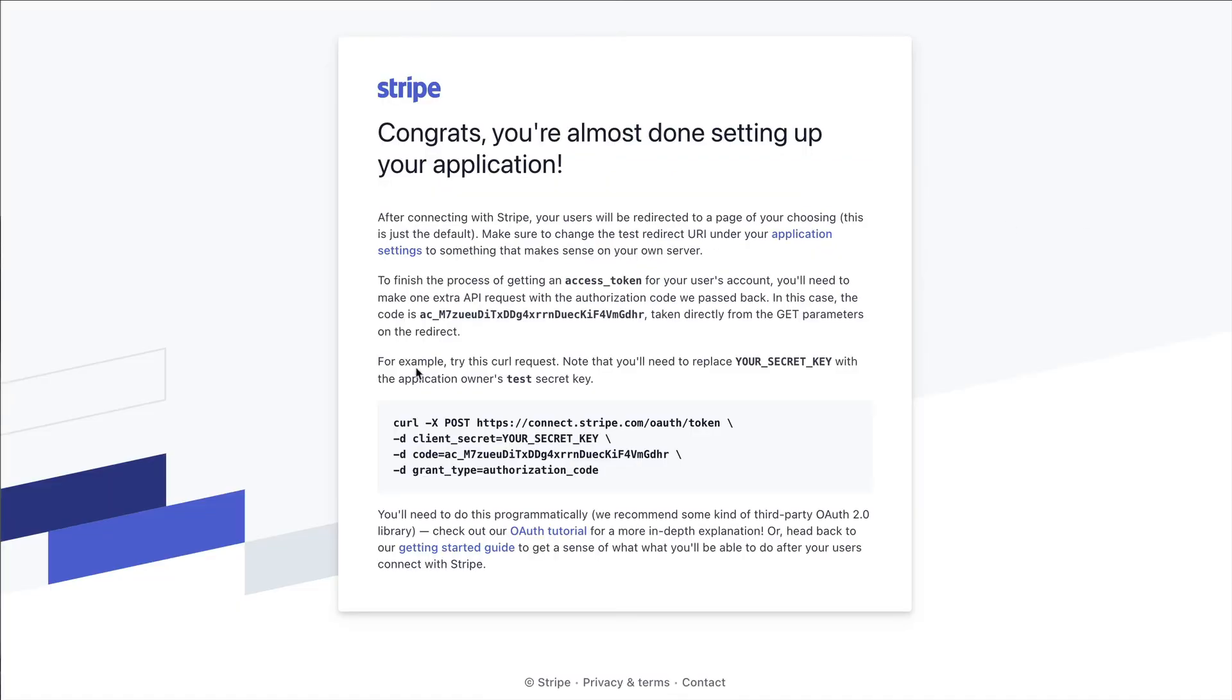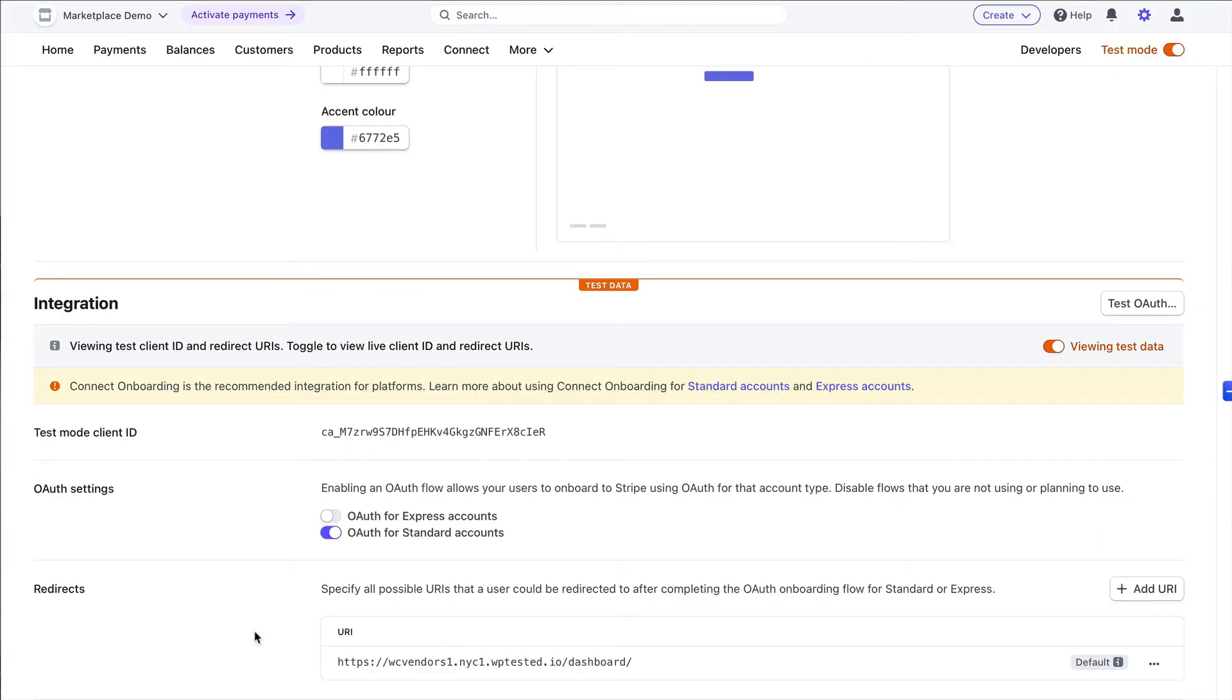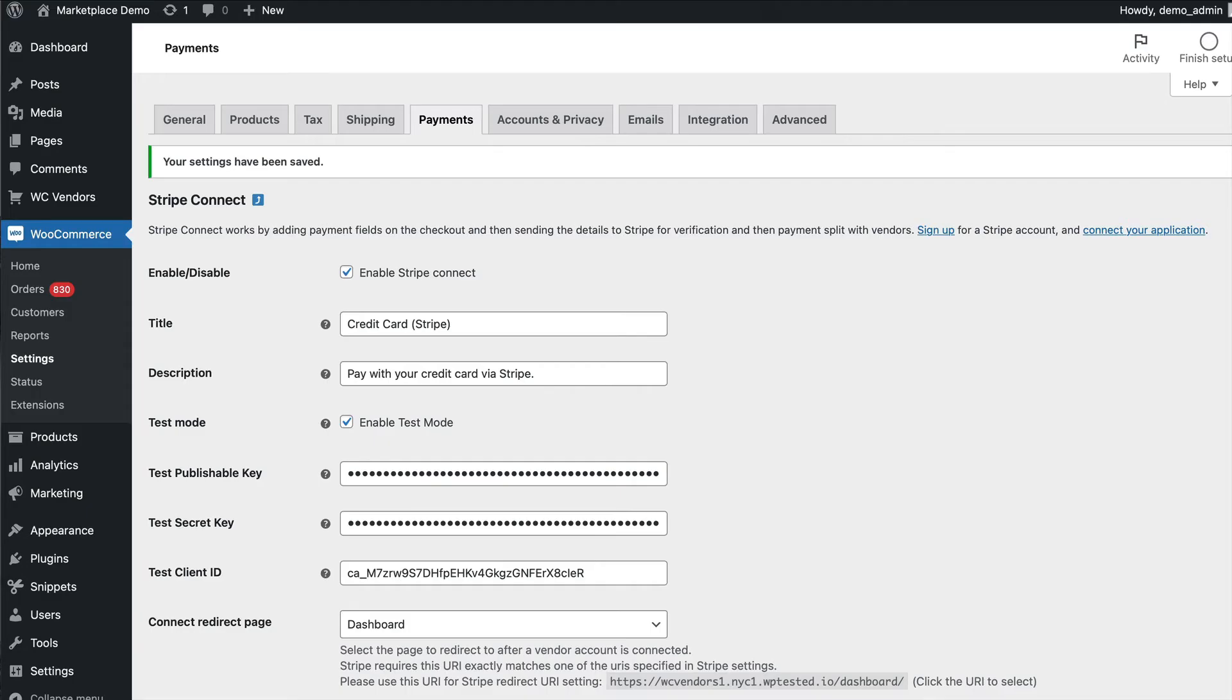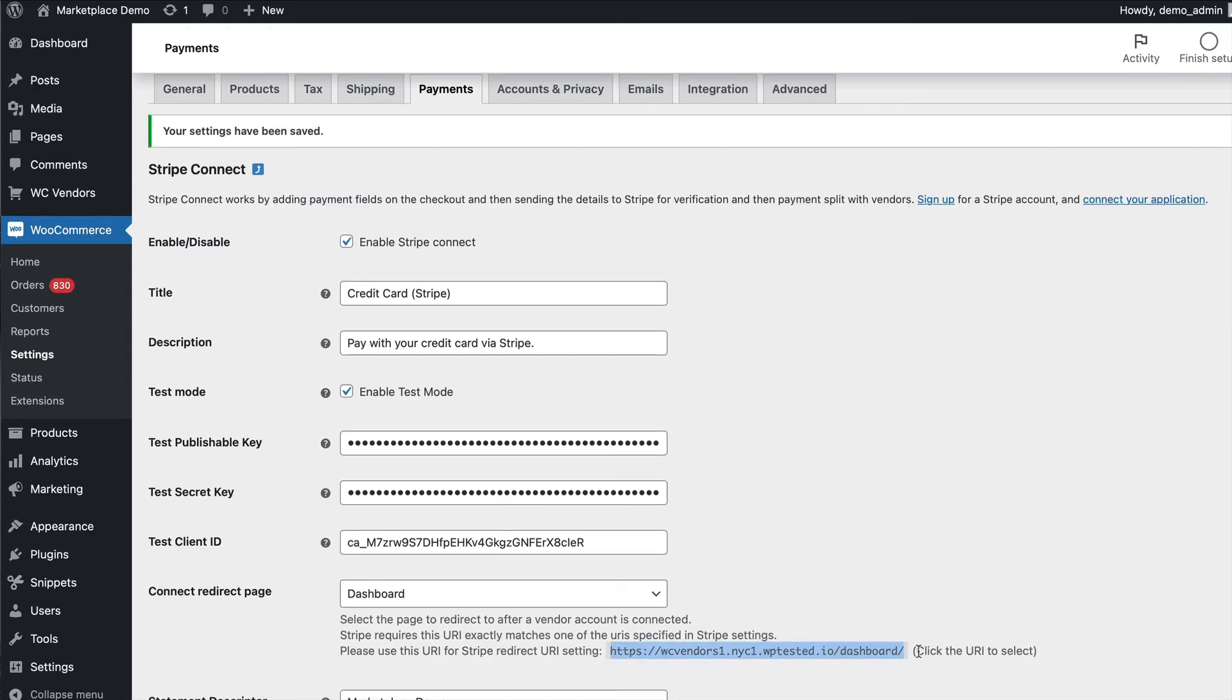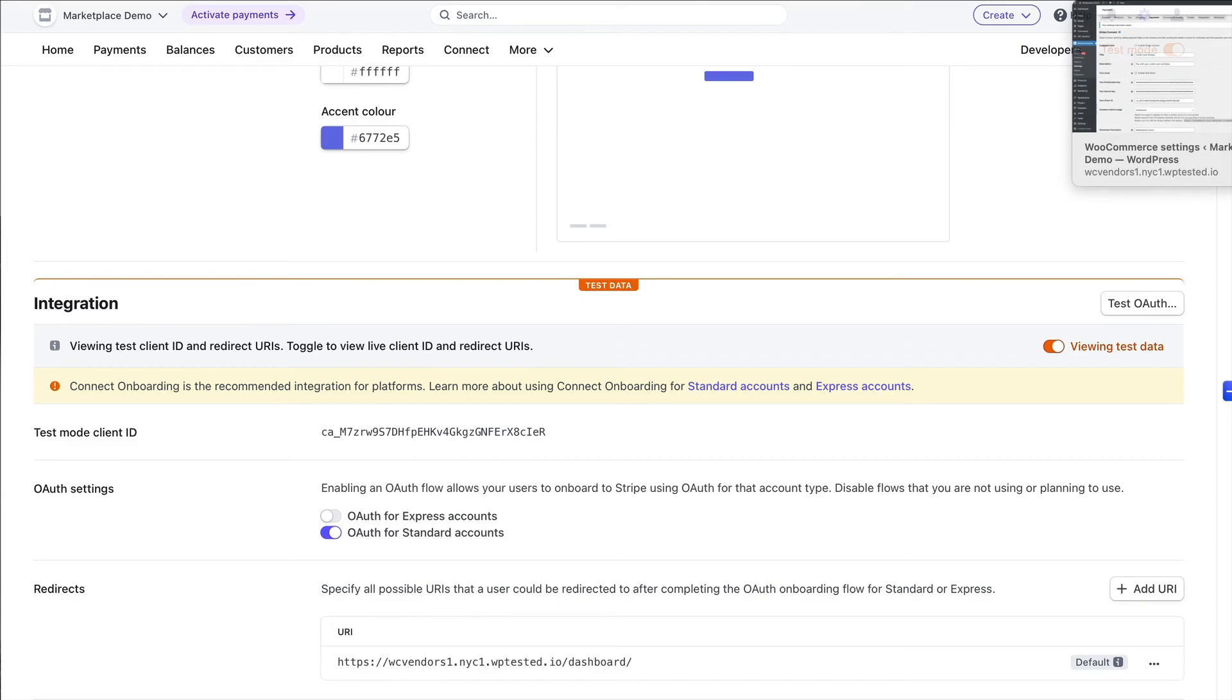This is because we haven't set up the redirect URI. When specifying your redirect URI you can easily get this from the WooCommerce settings. When you change the connect redirect page it will give you the URI that you need to add to your Stripe setting. This makes it nice and easy for you to know what you need to add onto the Stripe dashboard settings pages.